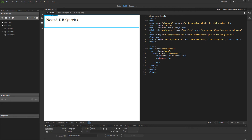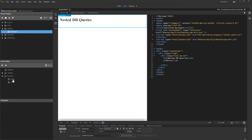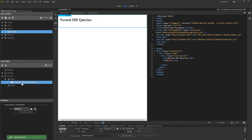First, let's create a server action. Then, add a database connection step and set up your database connection. Then, right-click the database connection step and add a database query.